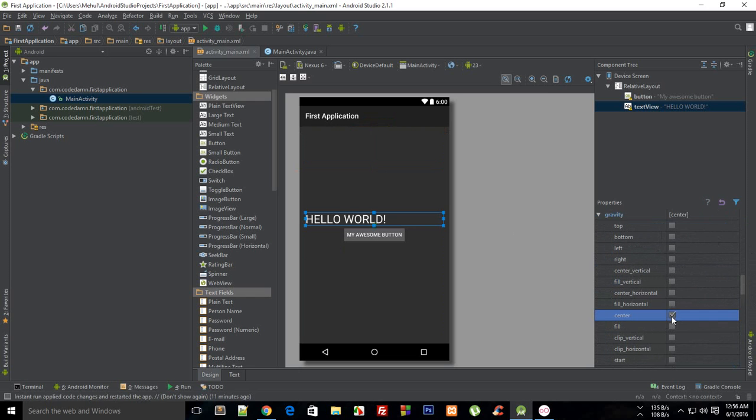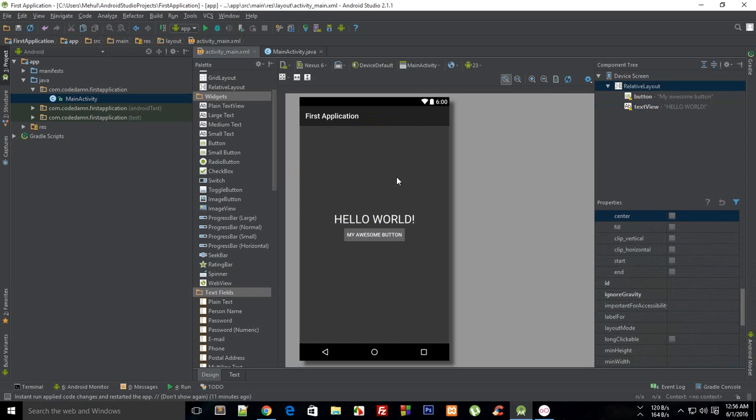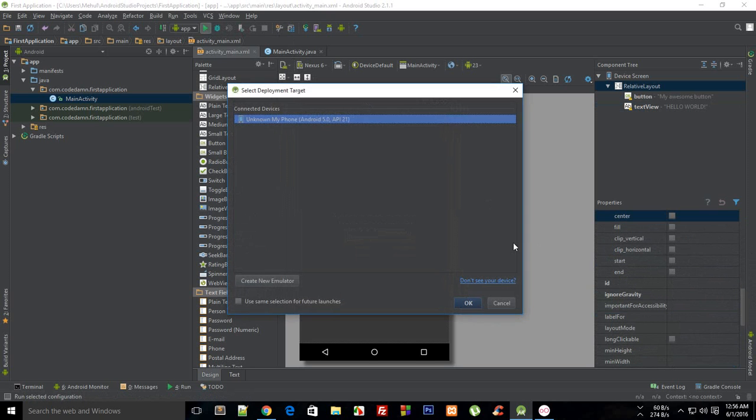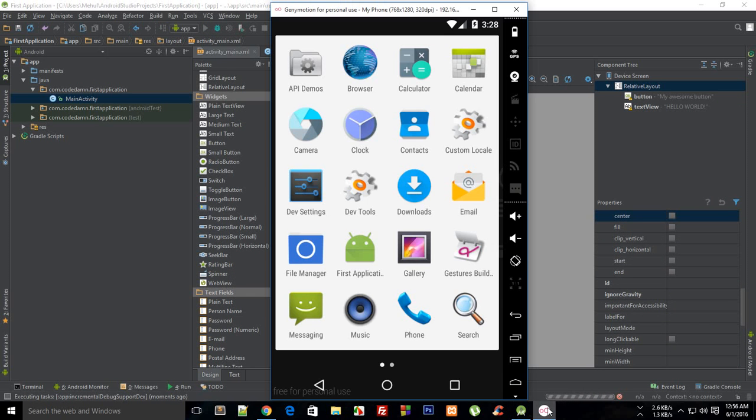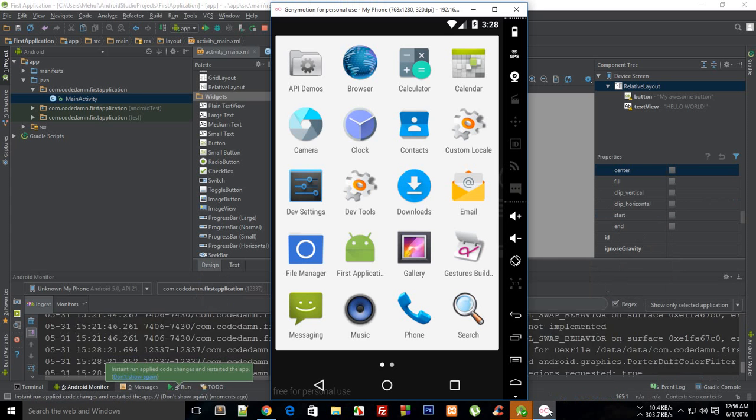And if you just run this on your phone you could see that it would pretty much look the same as it looks like on that emulator stuff.